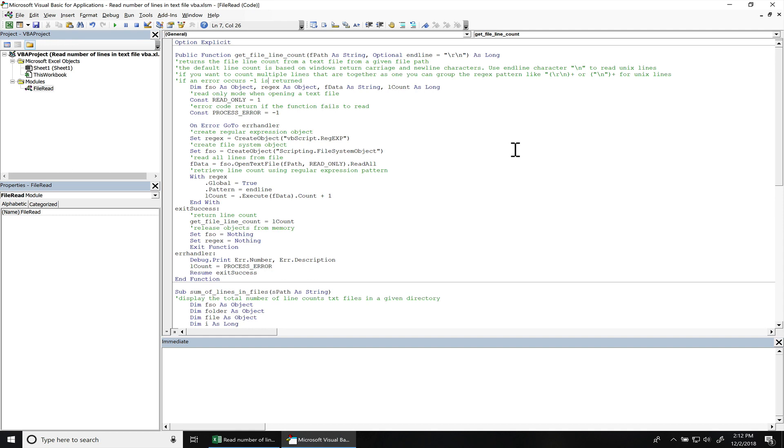Hey, what's going on everyone? Today I'll be teaching you how to get the number of lines in a text file.